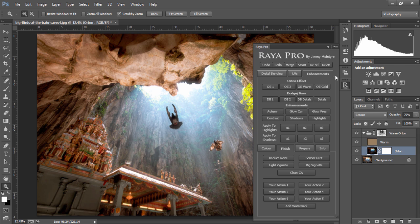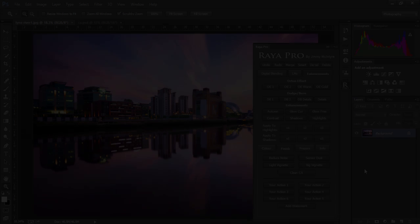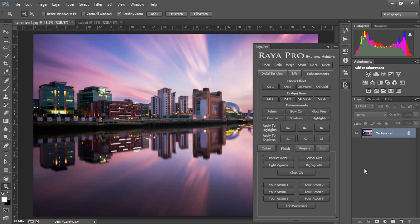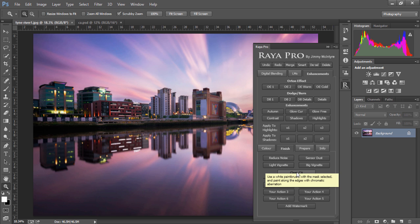When we're coming towards the end of our workflow, we can choose to clean our images with a number of functions, like reduce noise, sensor dust, and clean CA.